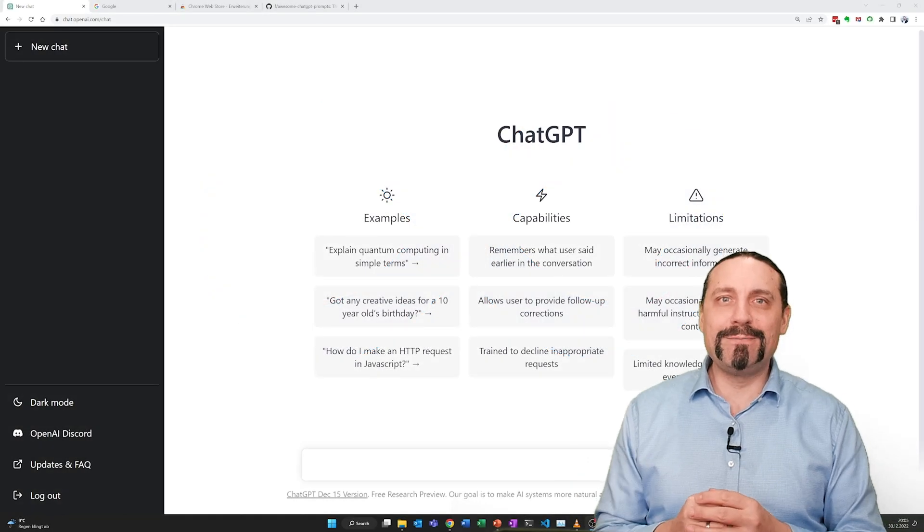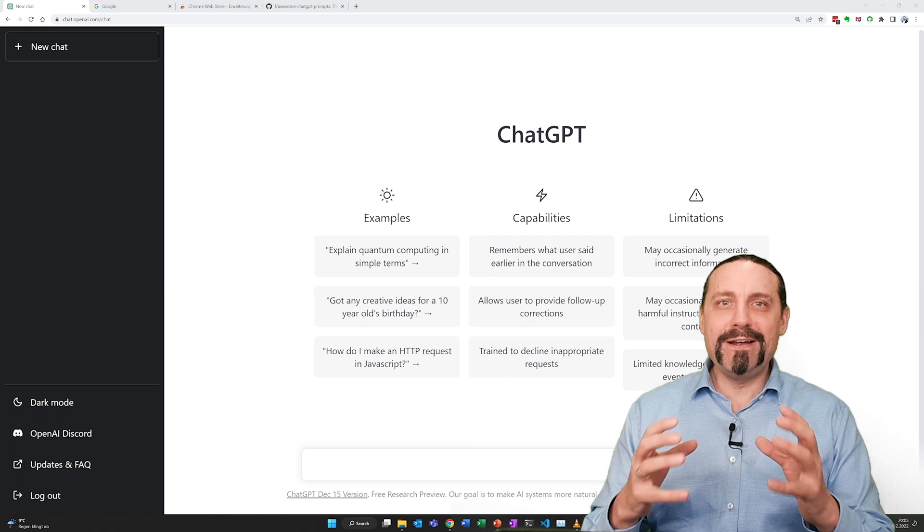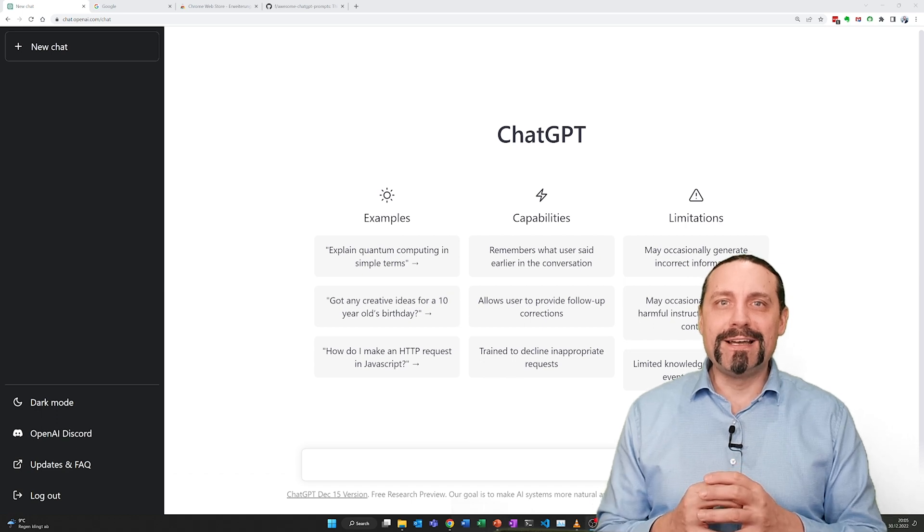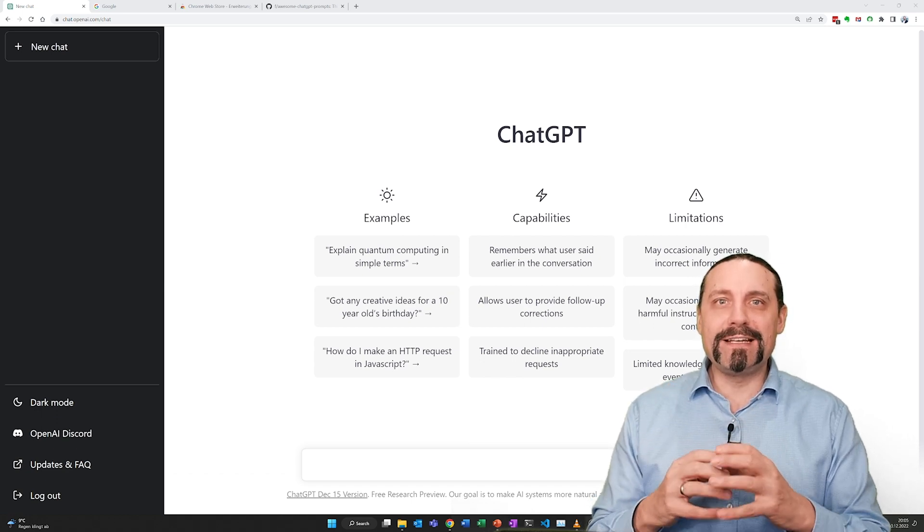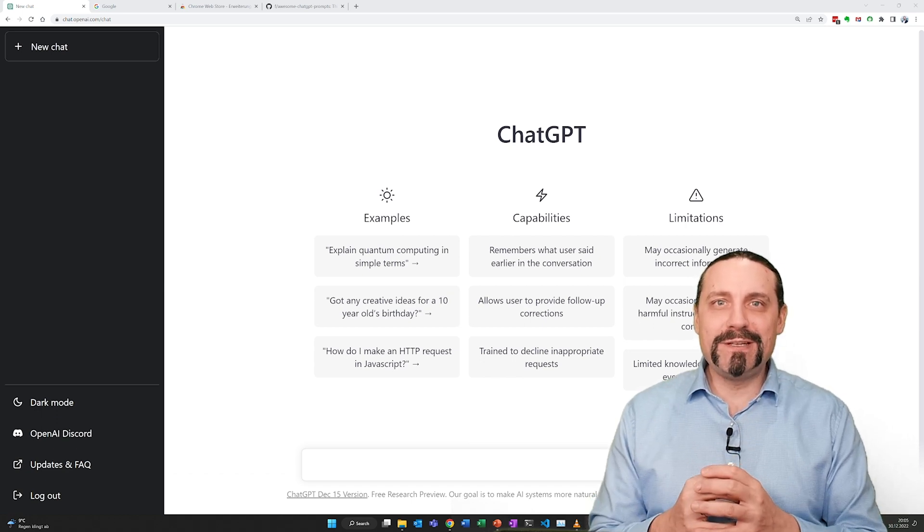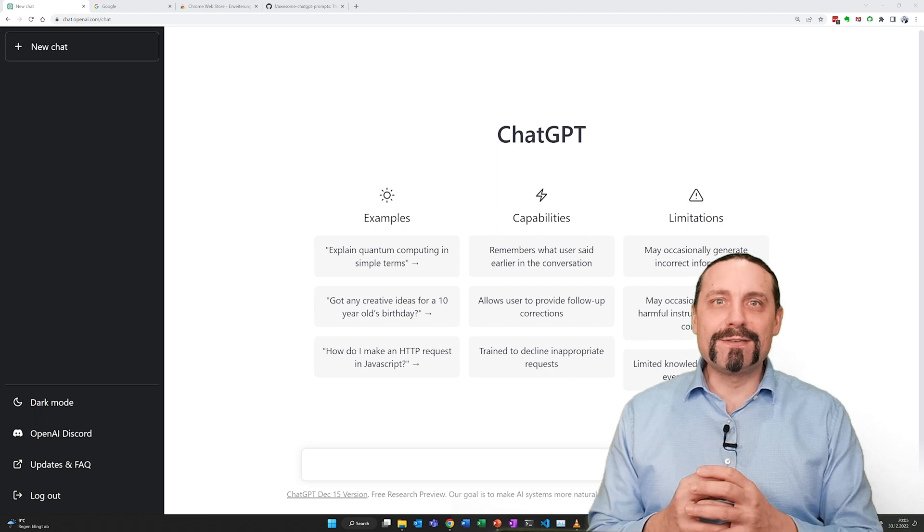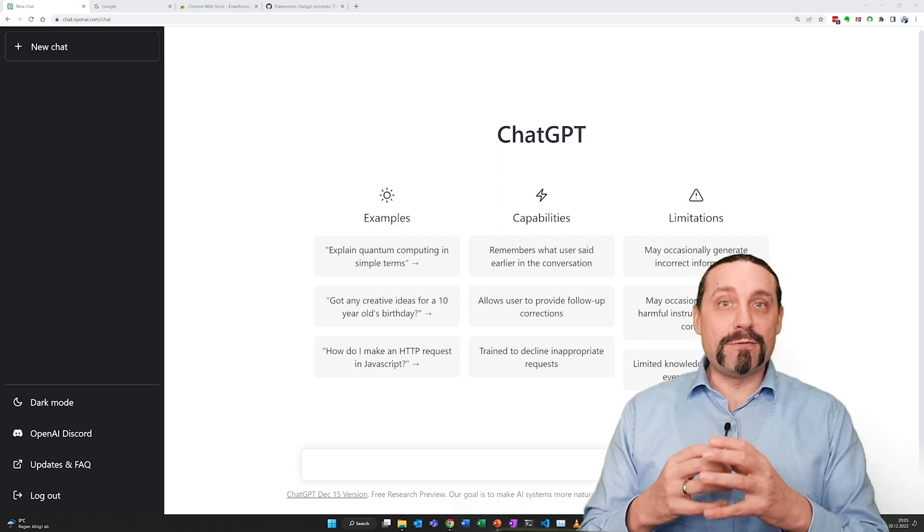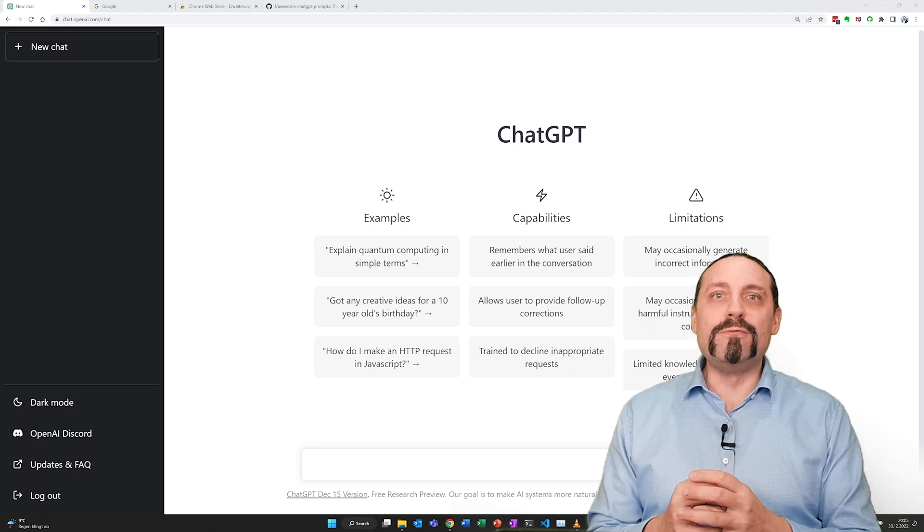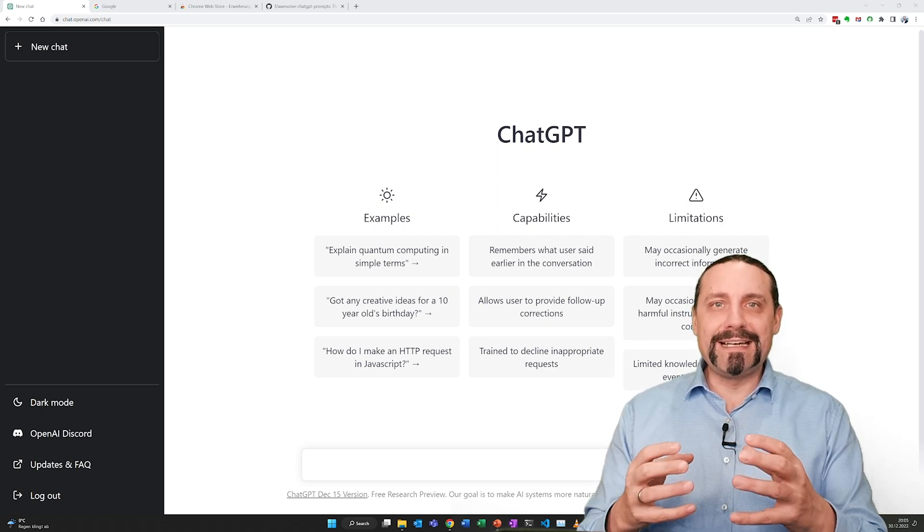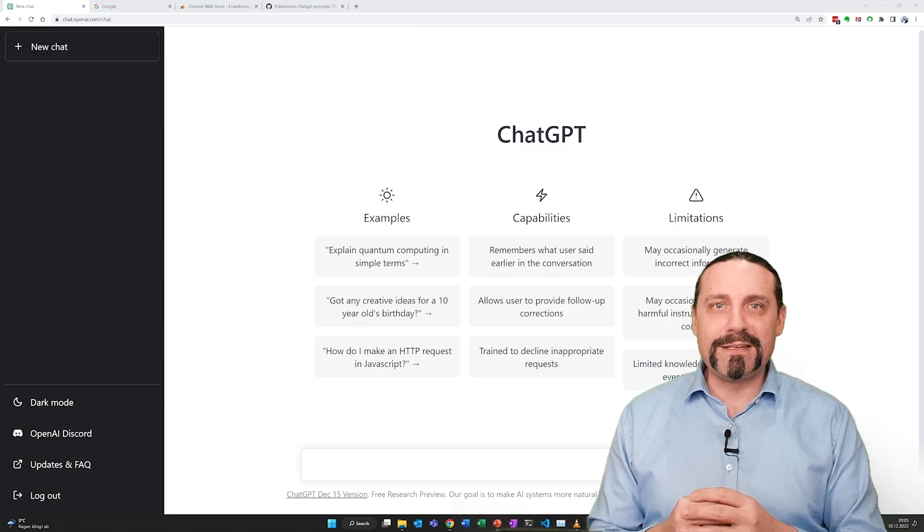Hi and welcome to my newest video where we are going to look at how you can integrate ChatGPT into your browser, so that when you Google something you will also get the answer from ChatGPT.